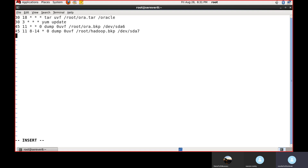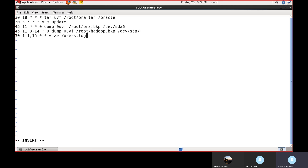Fourth example: every month on the 1st and 15th at 1:30 PM, check who is logged into the server — '30 13 1,15 * * w > /usr/log'. Using '1,15' means it runs on the 1st date, then again on the 15th — not every day between them. Using '1-15' would run for all 15 days. The output is stored in a log file for the administrator to review.